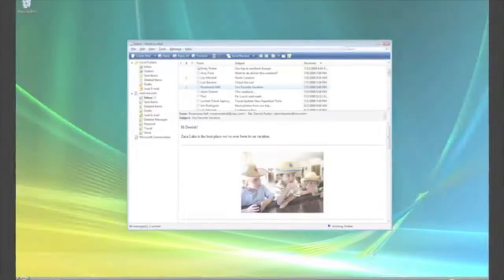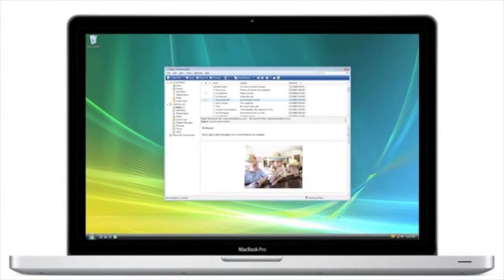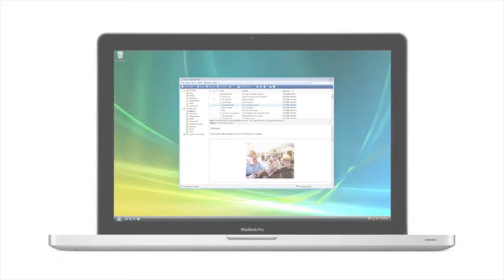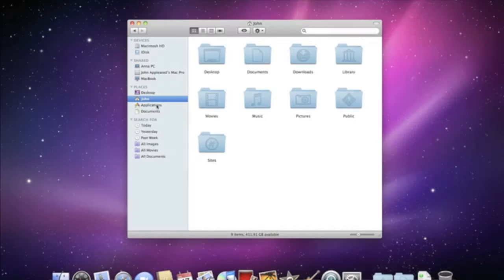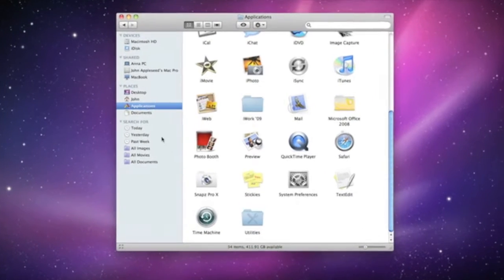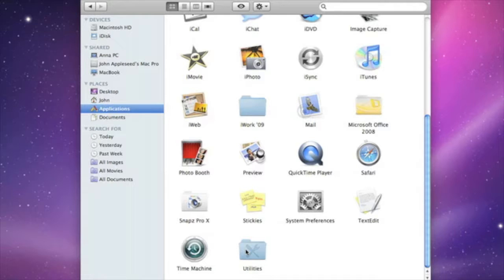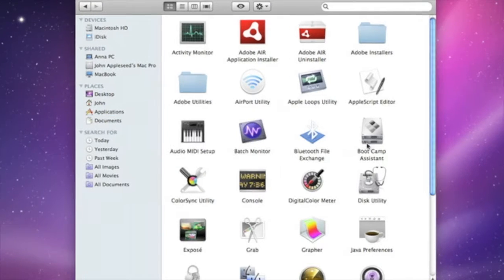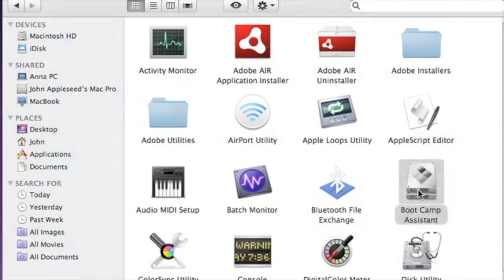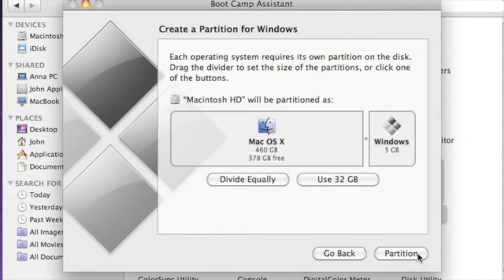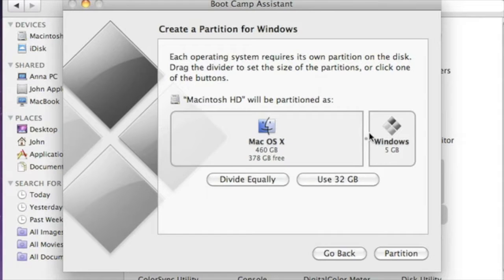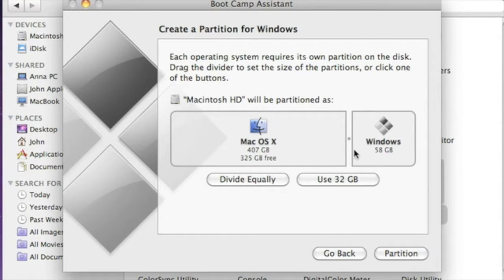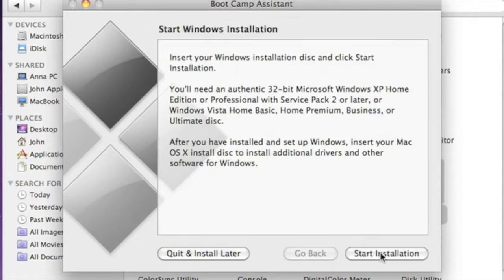Every new Mac comes with Boot Camp, which lets you boot up and run Windows natively as if it were a PC. Boot Camp Assistant, which prepares your Mac for running Windows, is in the Utilities folder. Once you launch Boot Camp Assistant, the next step is to decide how much space on your hard drive you want to dedicate to Windows. Just slide the partition until you see the size that you'd like. Then, click Partition, and Boot Camp creates your Windows partition while keeping your Mac partition safe.